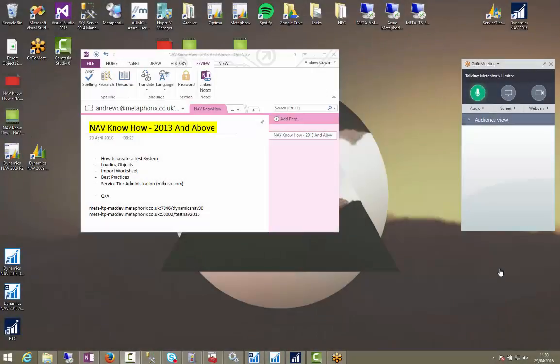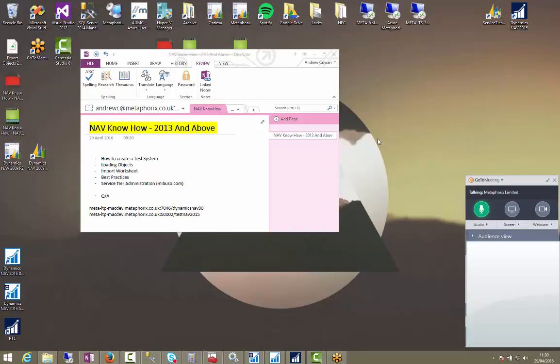Hi everyone, welcome to this NAV Know-How for 2013 and above. Please could you mute your microphones if you've got them enabled. Today we're going to be dealing with how to create a test system in NAV 2013, 2013 R2, 2015 and 2016 because the method to do this is the same pretty much for all of them.